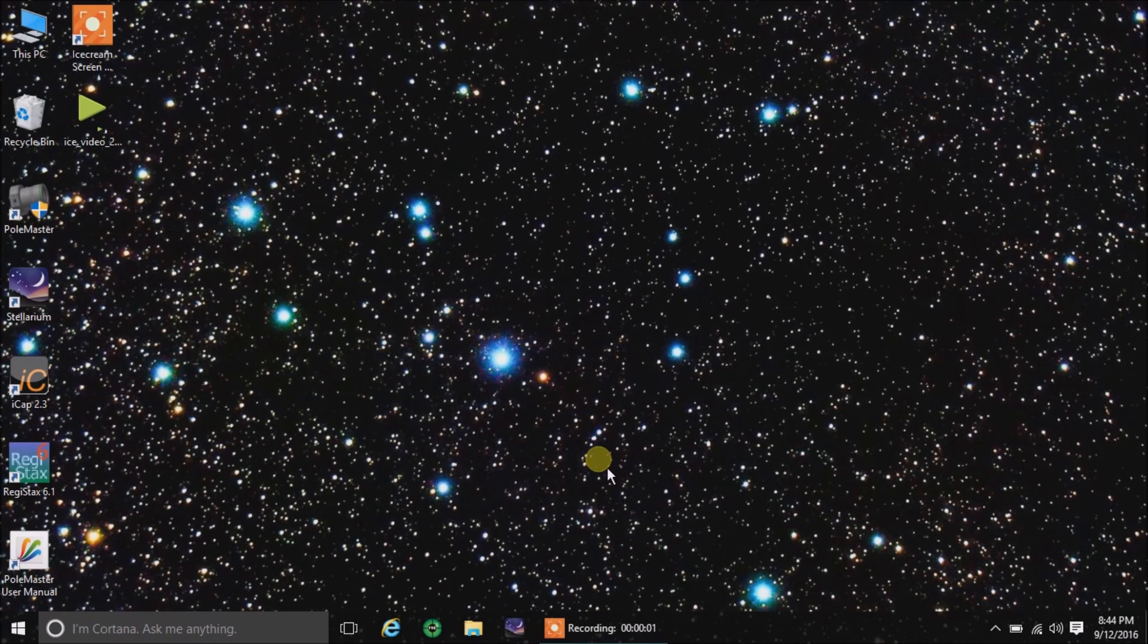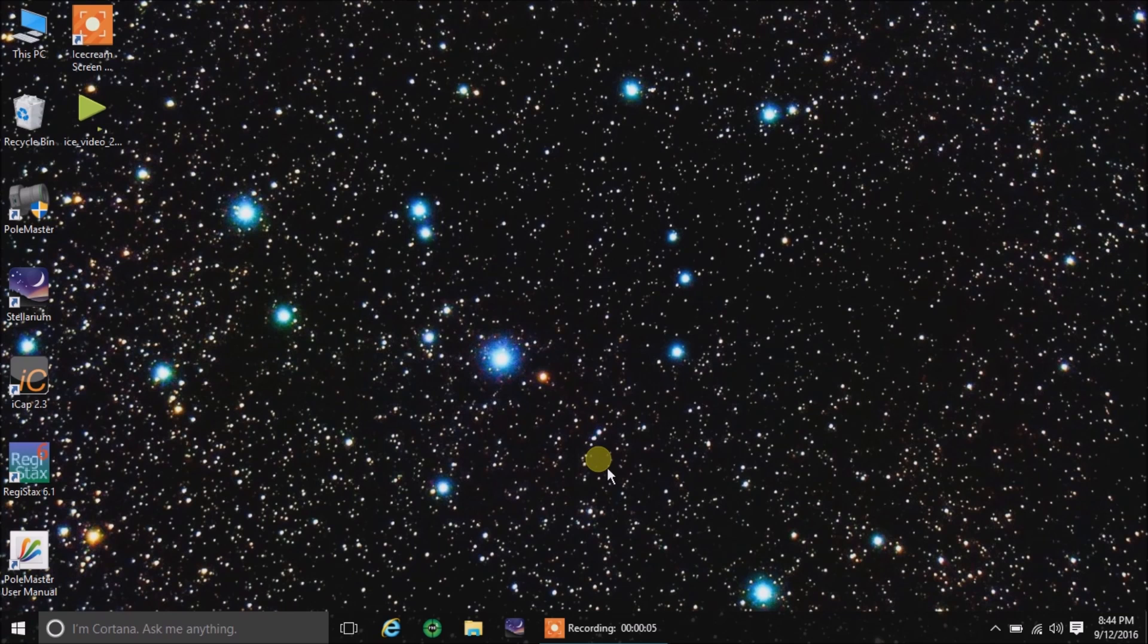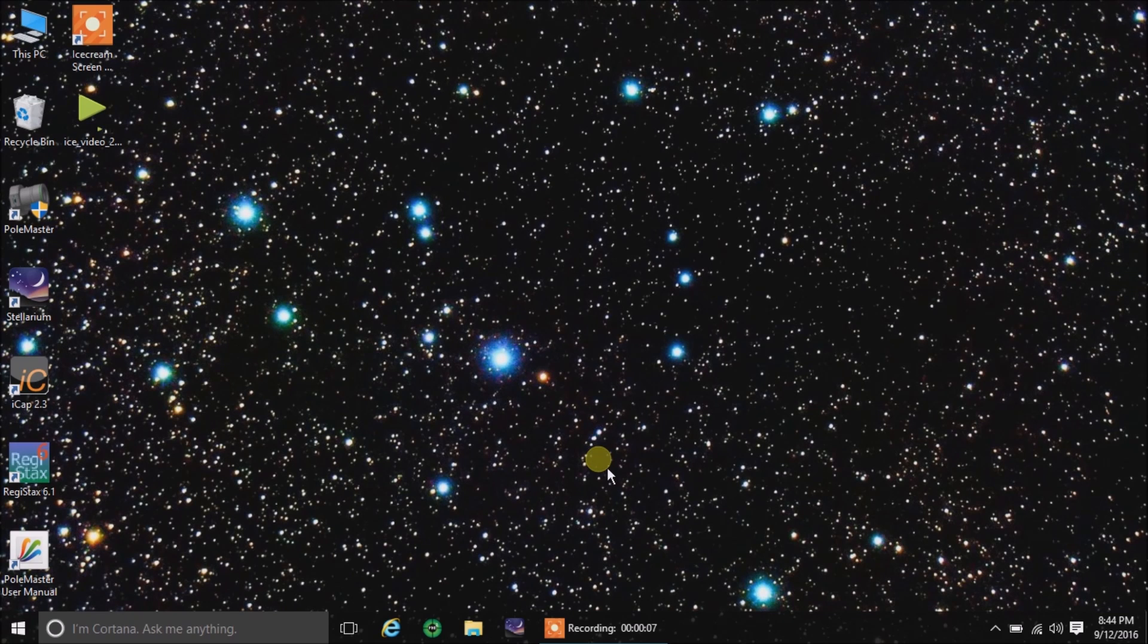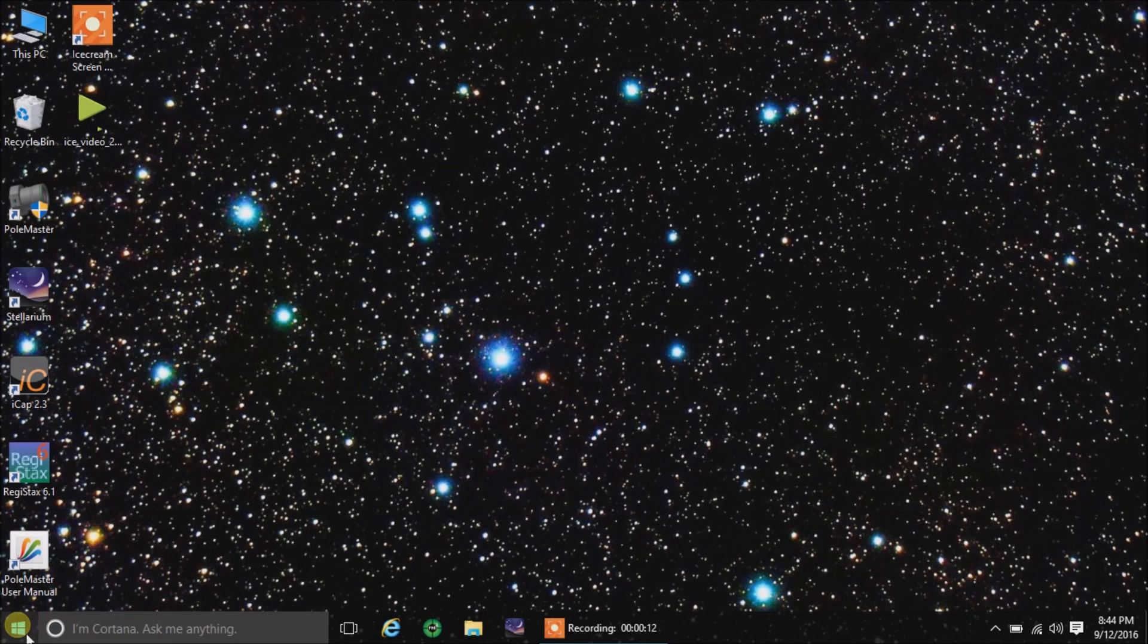Hello, today I'm going to show you how quickly we can get through this Polemaster software and how quickly your mount will be polar aligned.